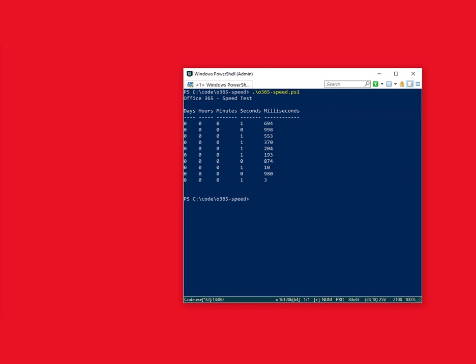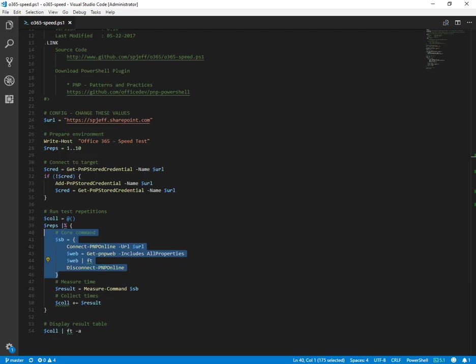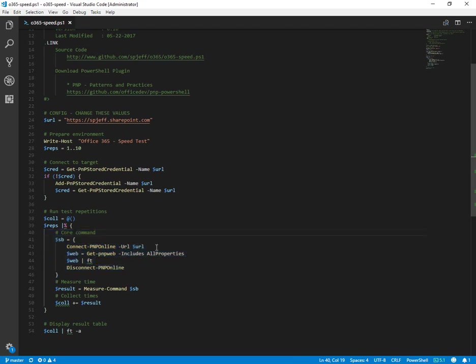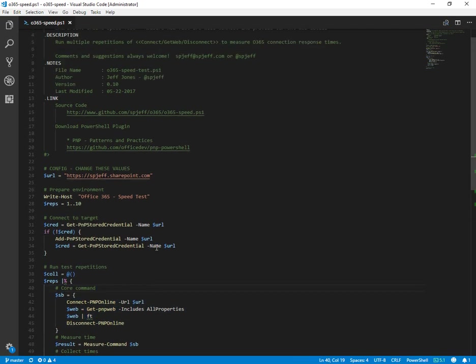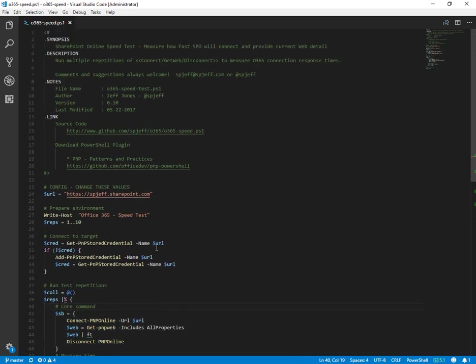So those are the results. This is the script and something to think about when you're measuring Office 365 performance.